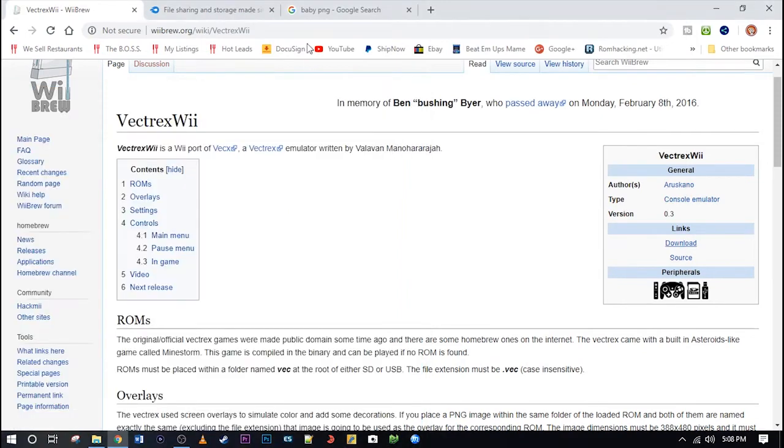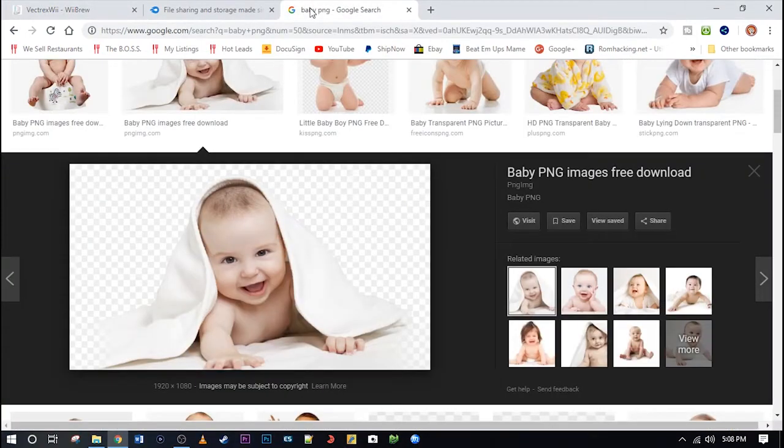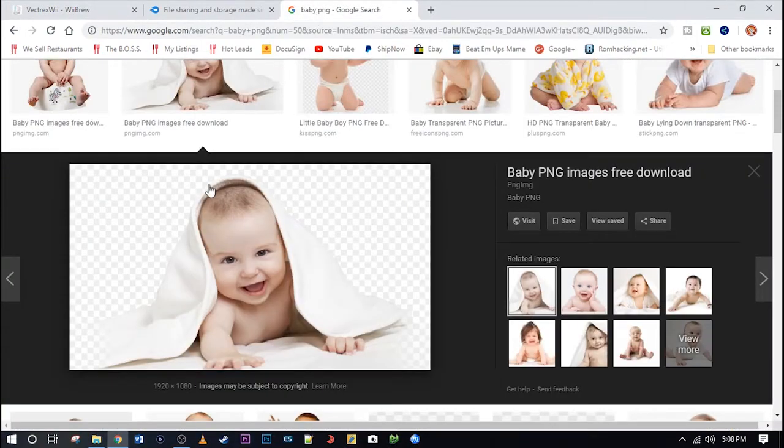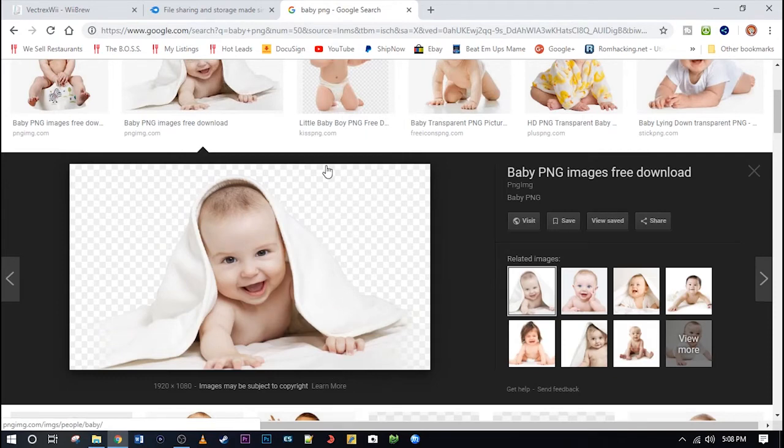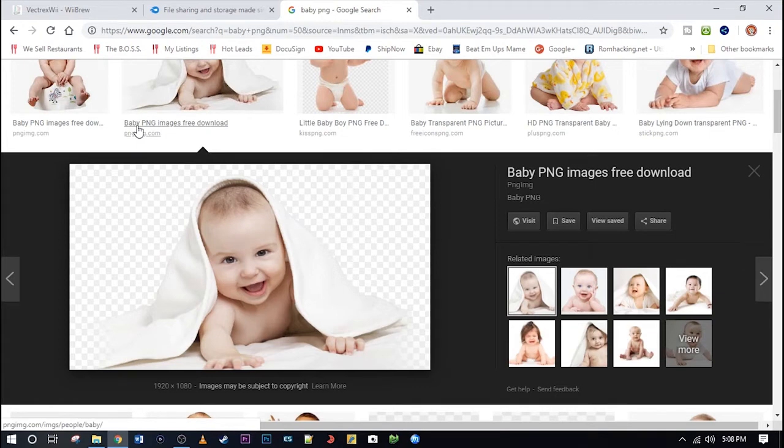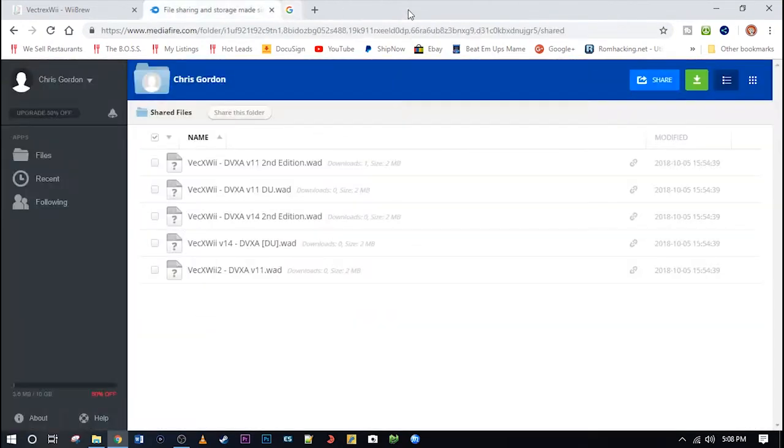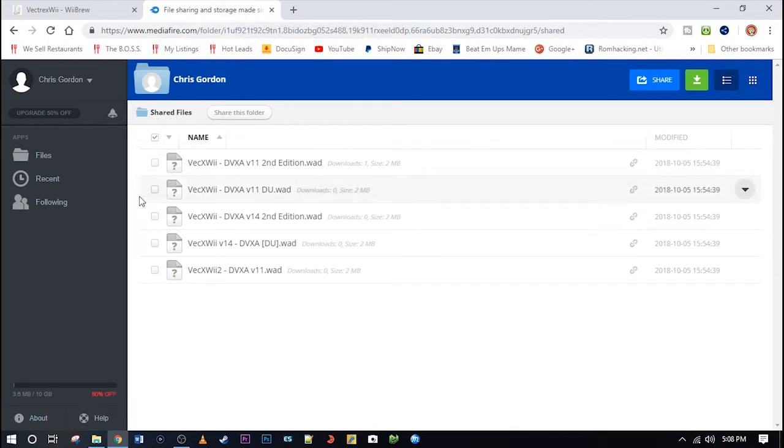Also, check this out. You can use any PNG file. So if you want a picture of your baby in the background, clouds, fire, any type of background you want, you can really use any PNG file. Just make sure it matches the name of the ROM and it's 388 by 480. Kind of cool.